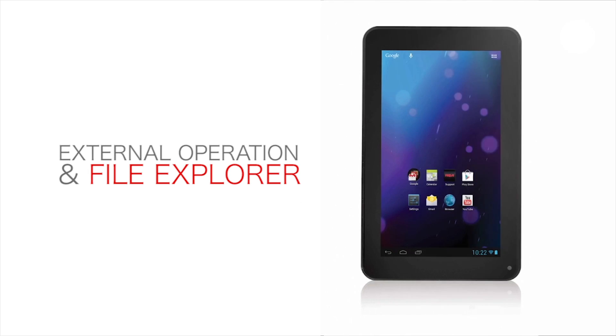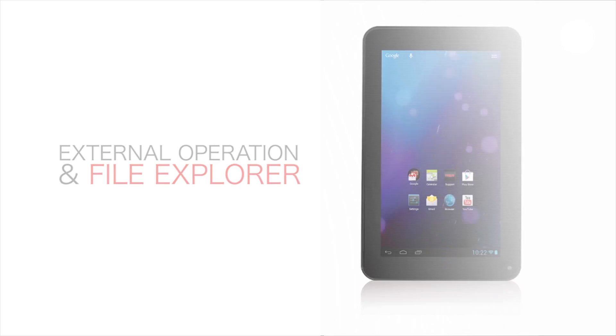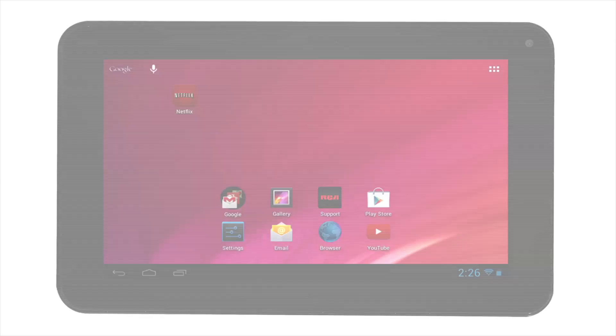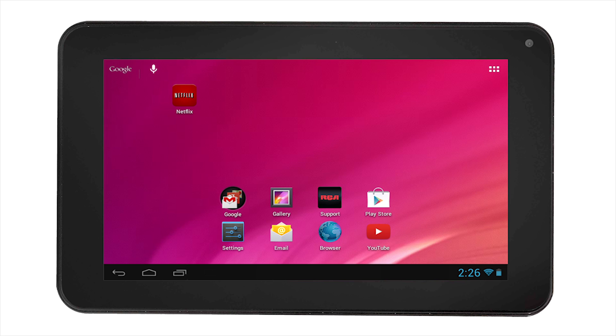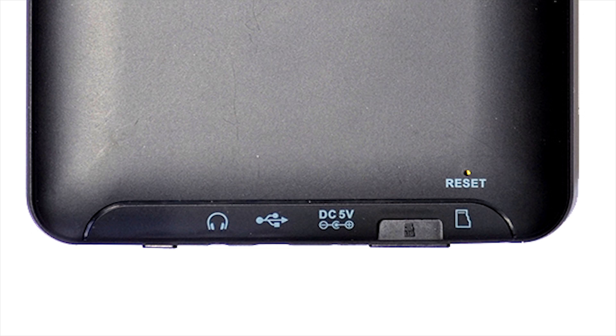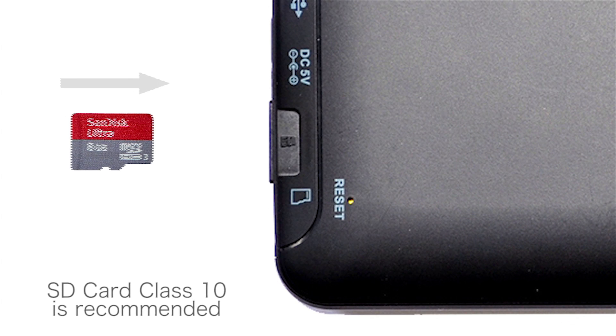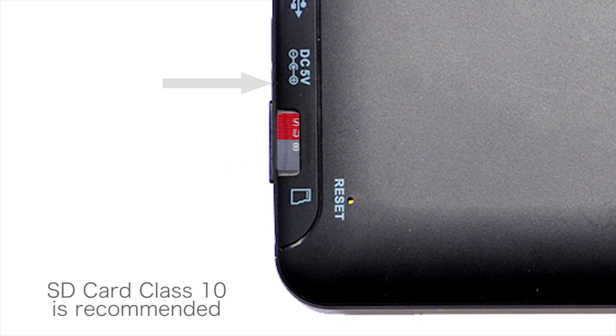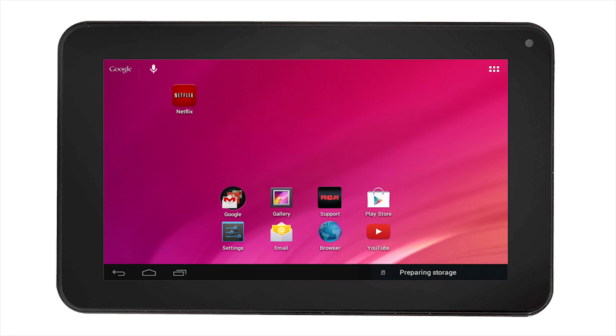External operation and file explorer on the RCA tablet. You can use the RCA tablet to access media and other files from your SD cards or from your USB storage devices. To access contents on your SD card, insert your SD card into the side of the RCA tablet. You will see in the notification area that the tablet is preparing storage for you to access.